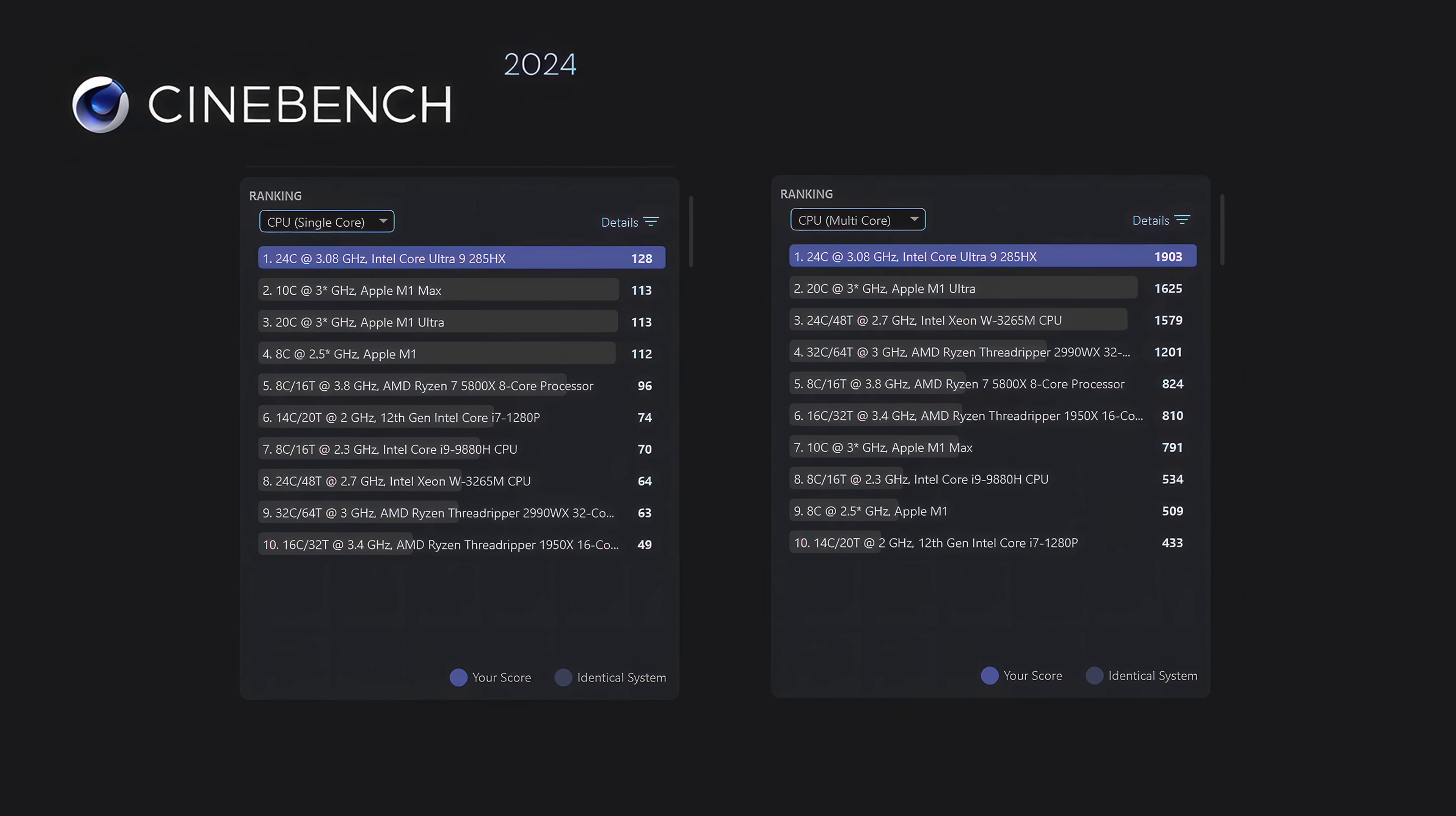Moving over to Cinebench R24. For single core, we scored a 128 here. And if you take a look down the list, it's beating out that Apple M1 Max, the Ultra, all the way down. And multi-core is way ahead. We're up to 1,903. This is awesome. And remember, this is a mobile chip, albeit it is the HX variant of that 285. But given what we've got here, CPU performance is really great.